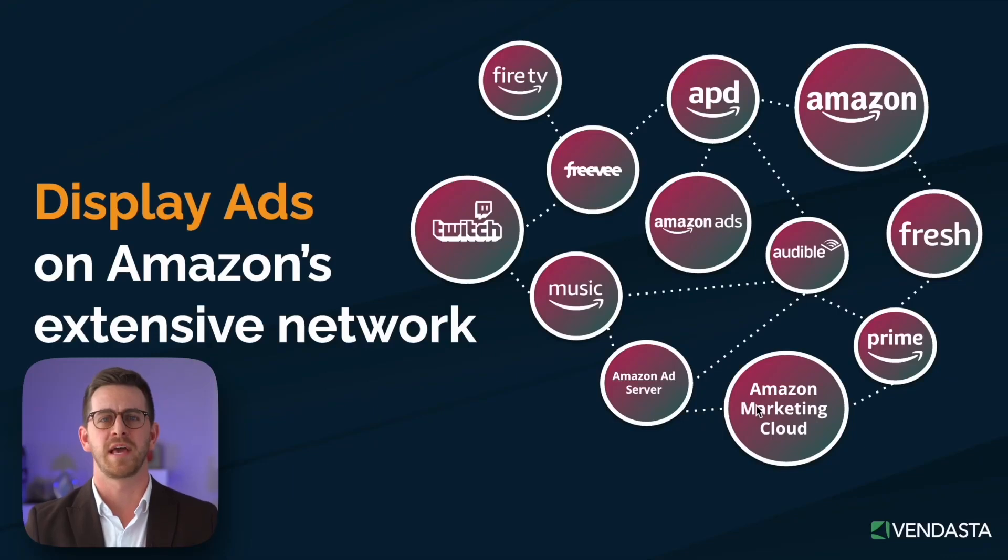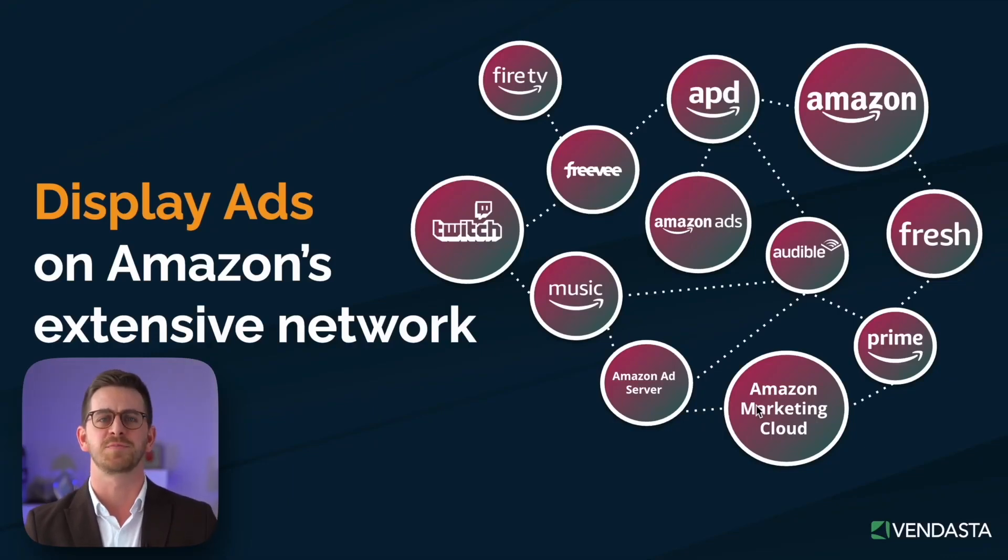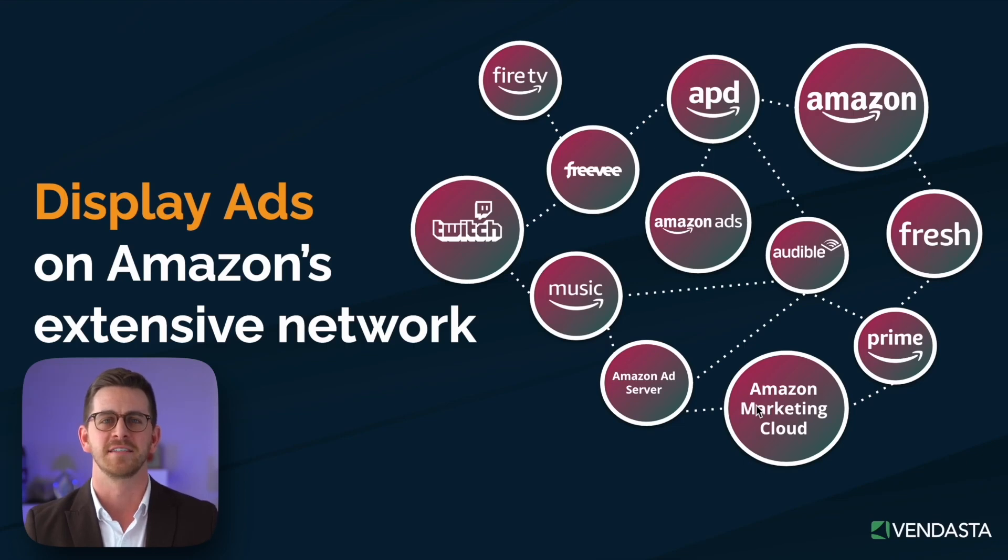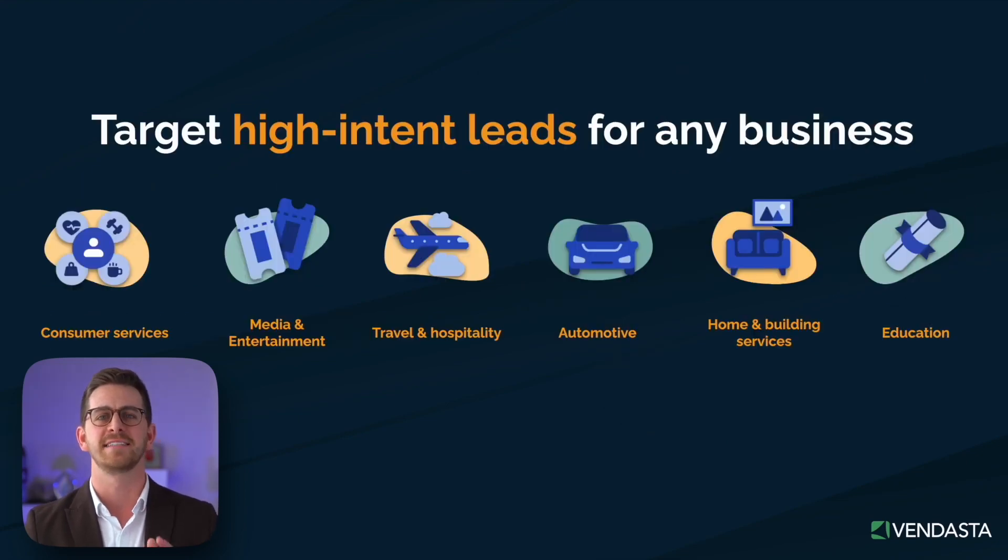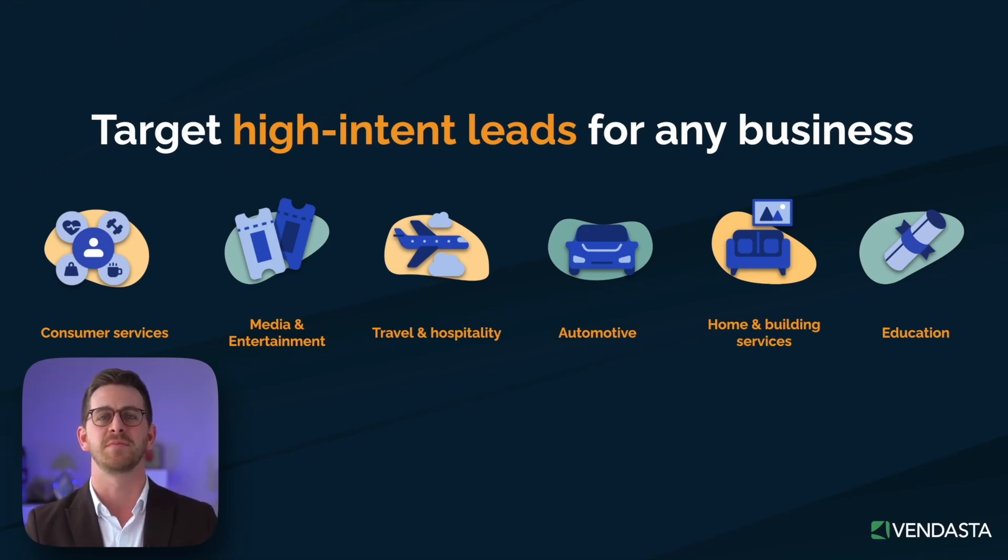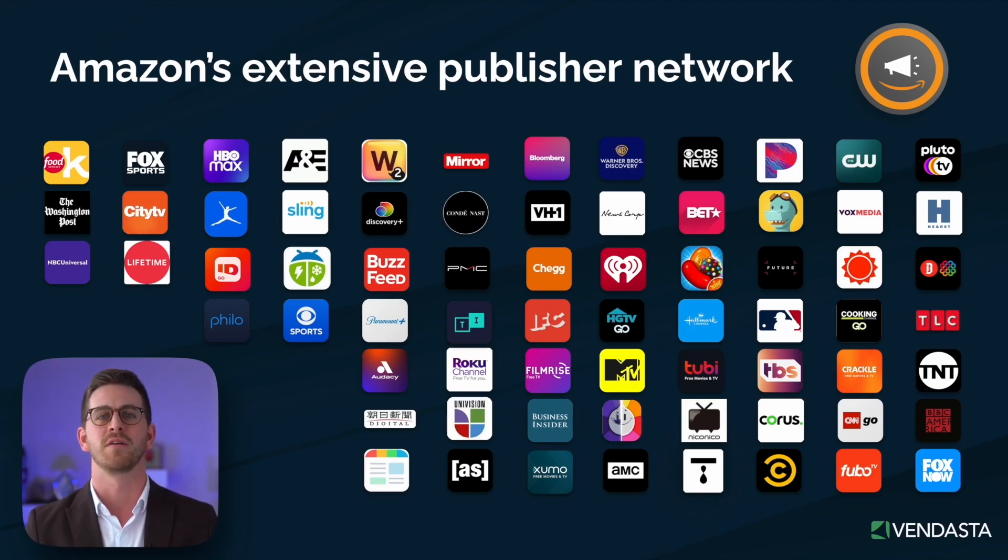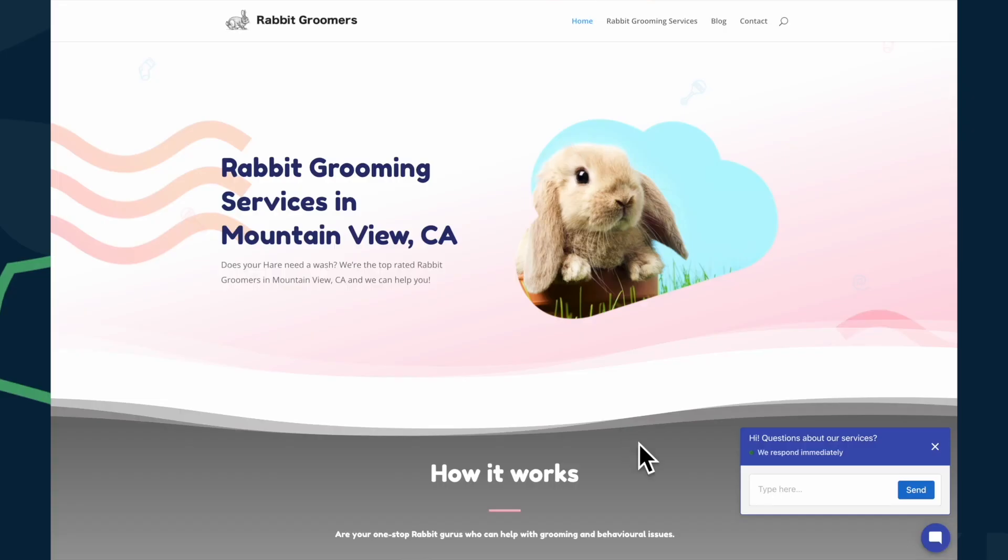We'll display ads on Amazon's extensive ad network and utilize their first-party shopping and streaming data to target high-intent leads in the places where they are most likely to convert. That's $500 of ad placement on places like Twitch, IMDB, Amazon Prime, and much more for free.